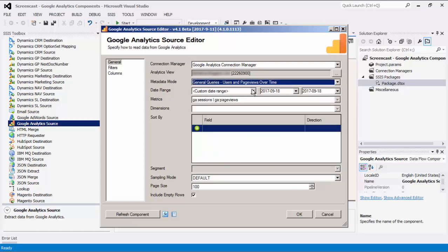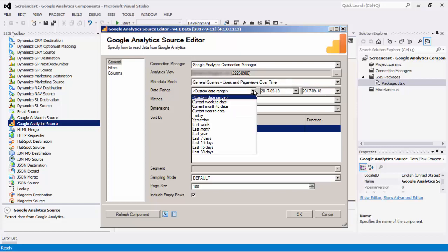The Date Range option allows you to specify a date range to retrieve data from Google Analytics. The Date value can be for a specific date period by using the DateTime Picker controls, or it can be selected from the dropdown list which contains several predefined date ranges.